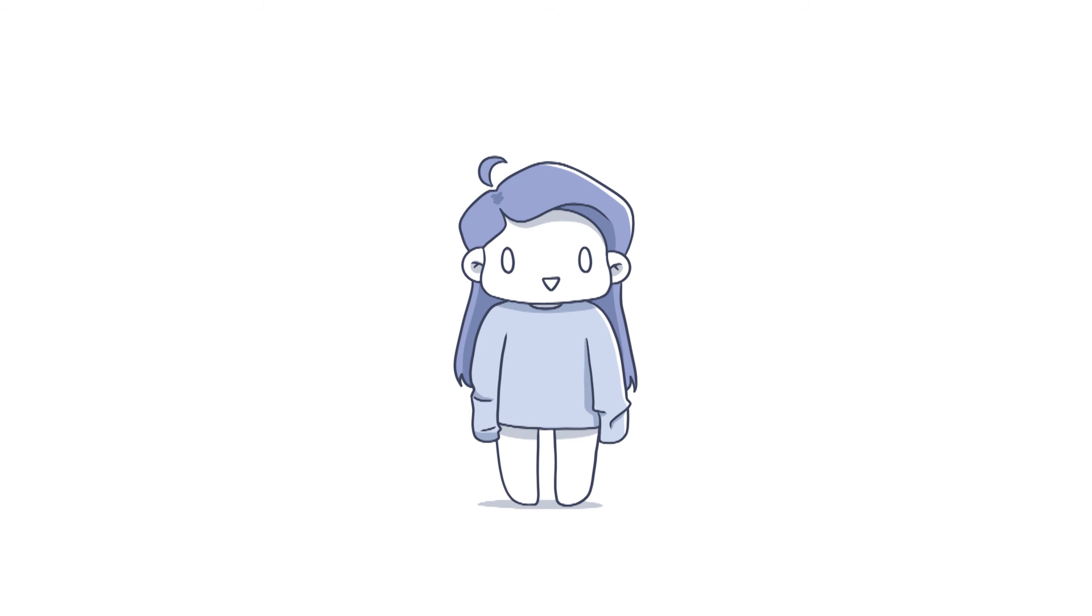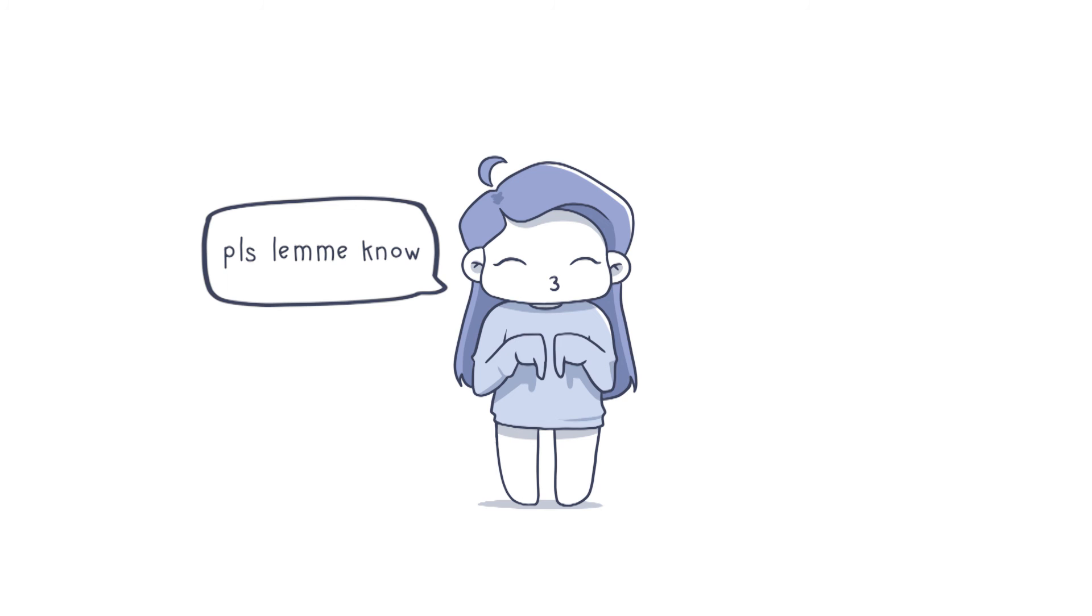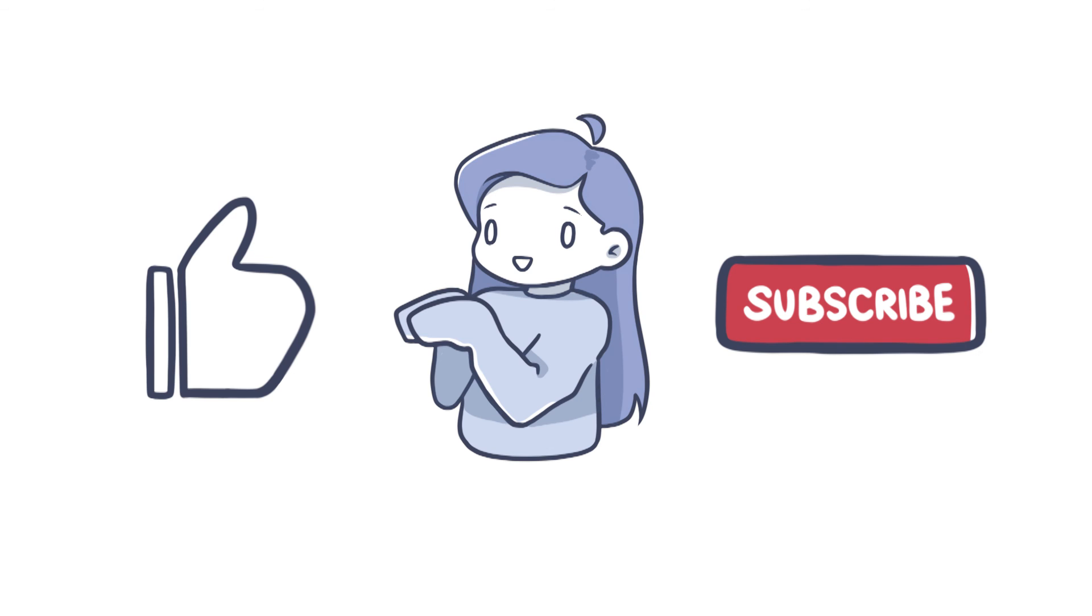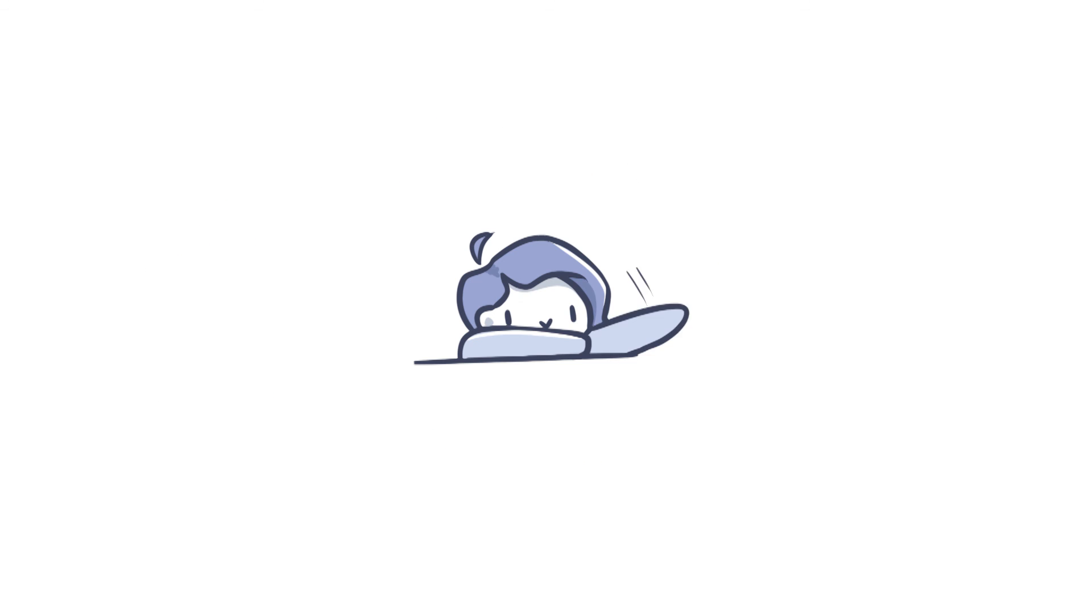But anyways, I'm curious to know if pear ball is also popular where you're from, so please let me know in the comments down below. Don't forget to like and subscribe, and until next time!